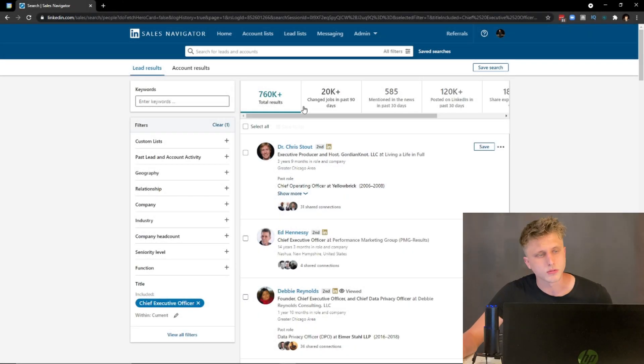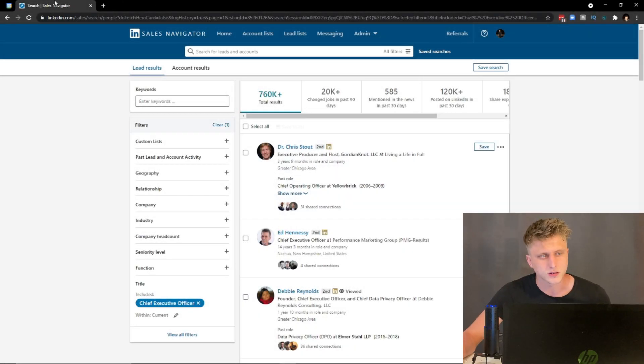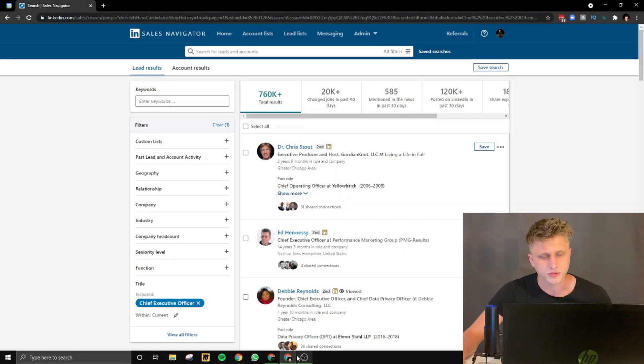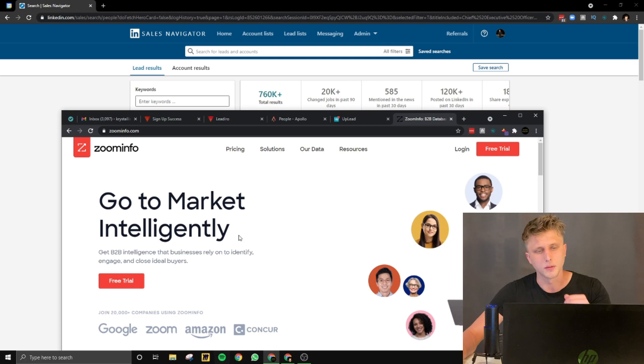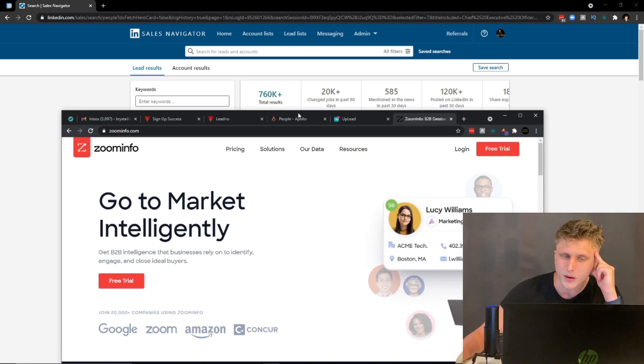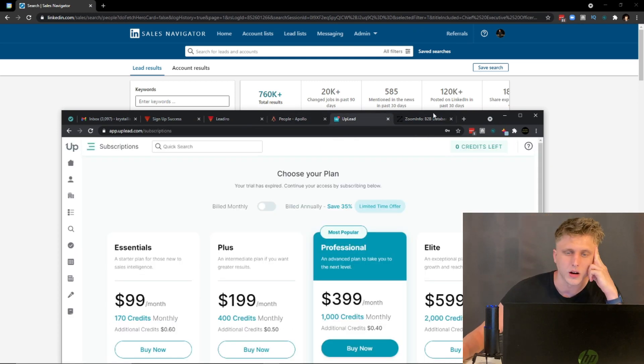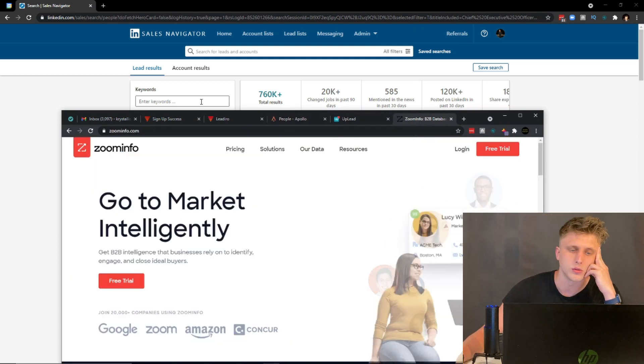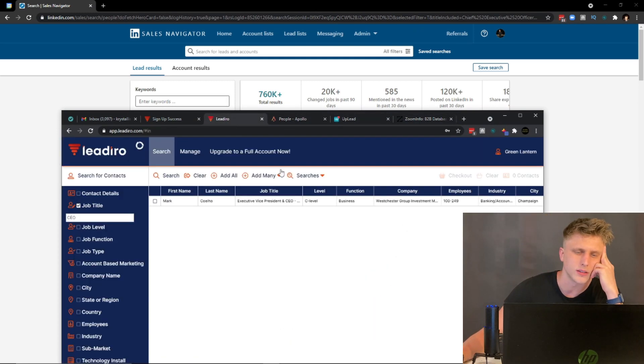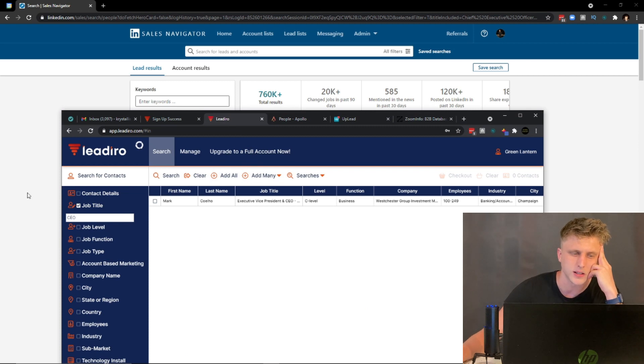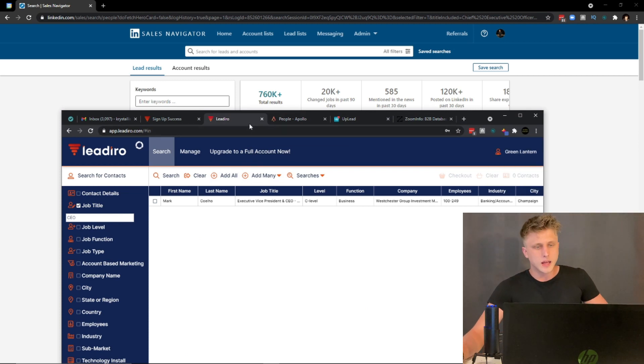Today we're basically going to be covering the main differences between Sales Navigator, Apollo.io, Uplead, ZoomInfo, and another one that I came across as well which is Leadero.